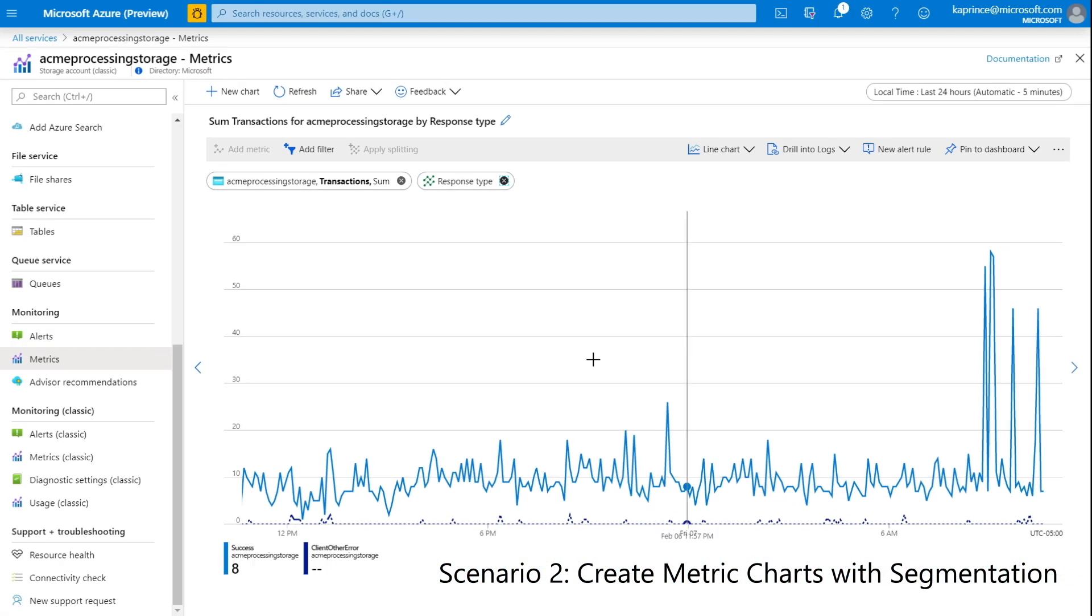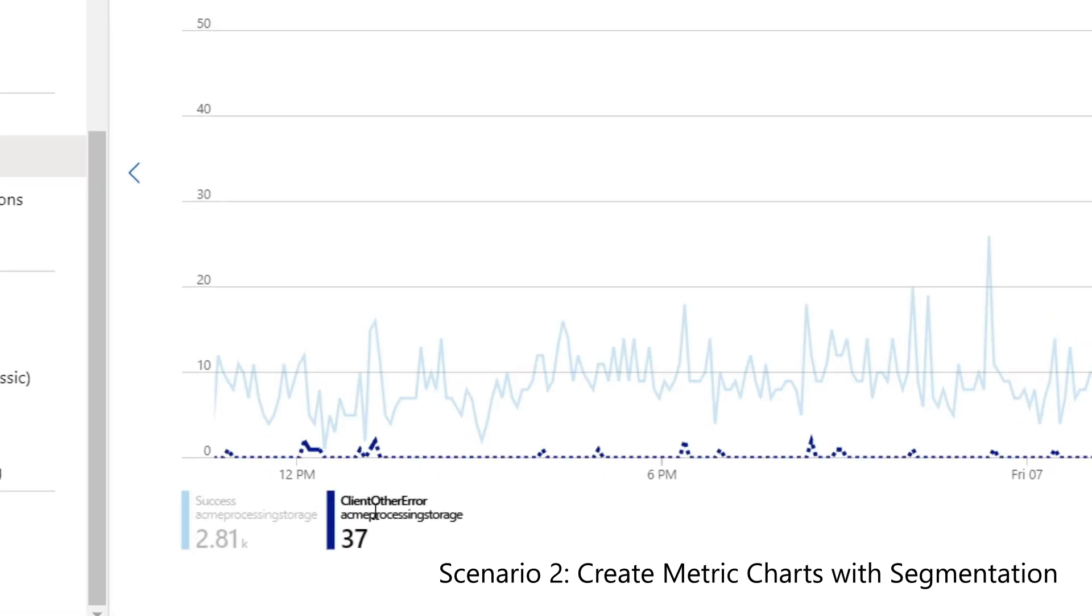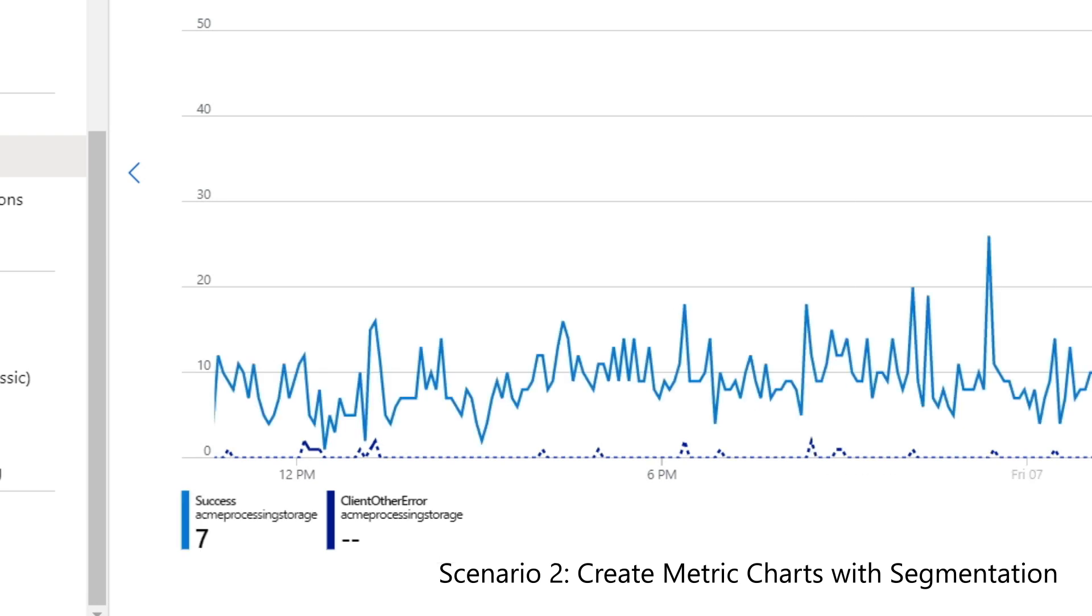I'll click on apply splitting, and I'll set the splitting value to response type. After this selection, the graph updates to include two lines, one for successes and another for client errors.